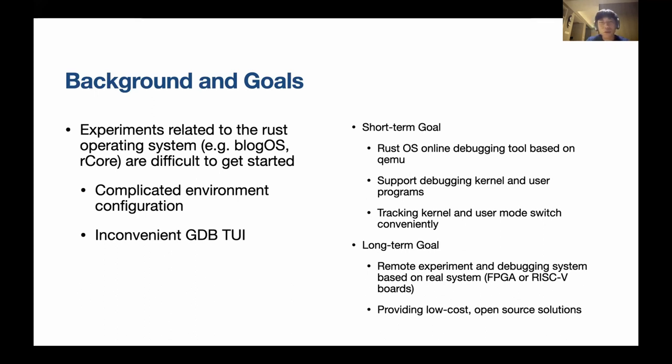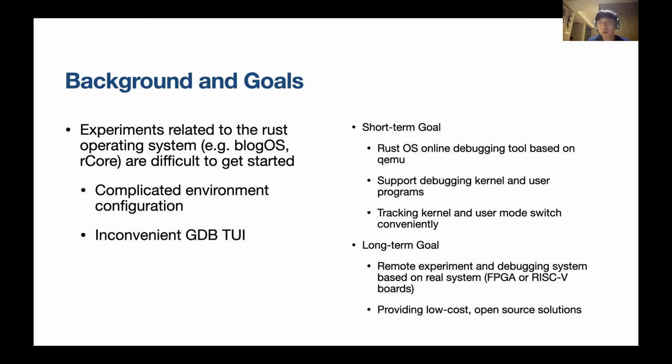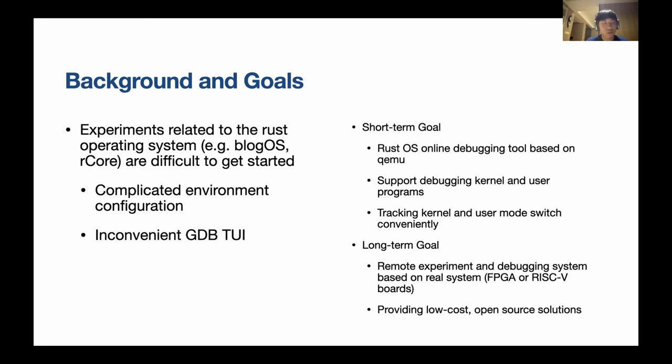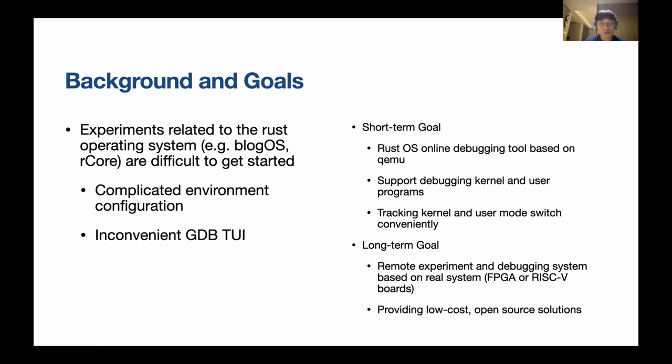We basically faced two problems. Firstly, configuring the environment is a little bit complicated when you compile your own QEMU and there's Rust tool chain and dependencies and RISC-V tool chains because rCore runs on RISC-V. And the second thing is, if you want to debug it, many people when they first try to make their own operating system want a way to debug their operating system. But GDB feels not very convenient. It's text user interface. Many people are not very familiar with that. So we want to solve those two problems.